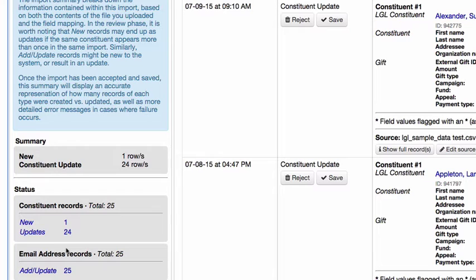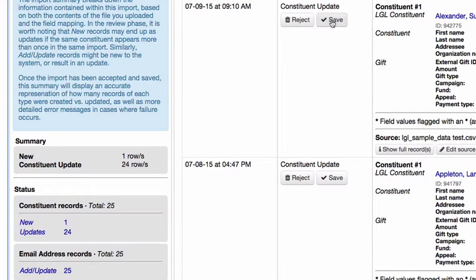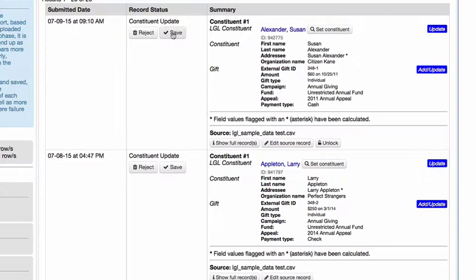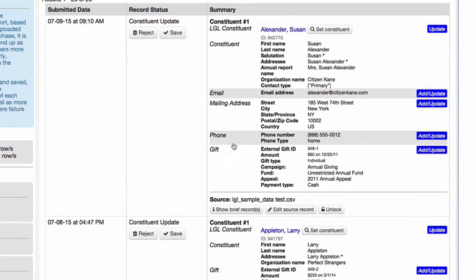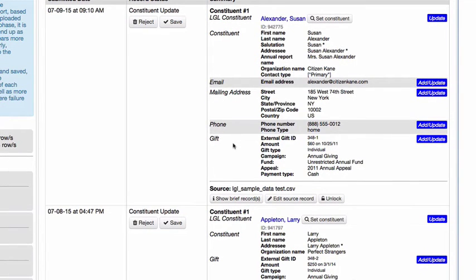Each record can also be reviewed individually, as well as saved or rejected individually. Some individual record actions you can take include searching for a constituent match. You can also view all the fields that are being added or updated by clicking on the Show Full Records button.